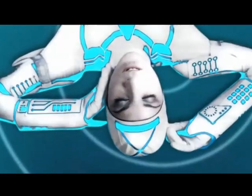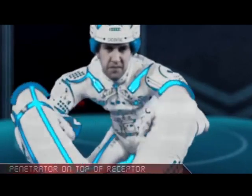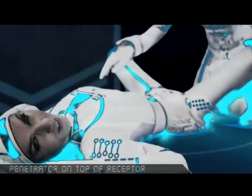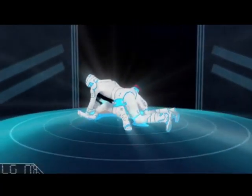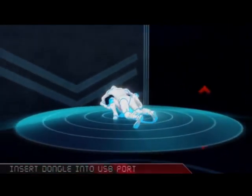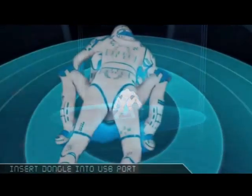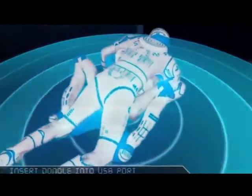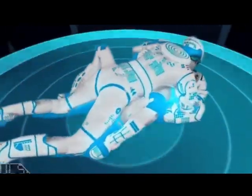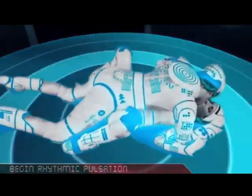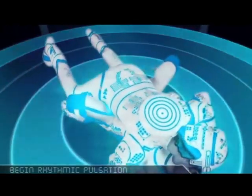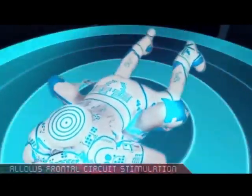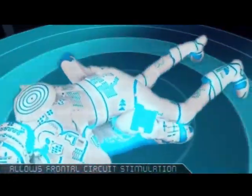Step 3. The penetrator gently spreads the receptor's knees and reveals its USB port. Step 4. The penetrator guides its dongle into the USB port. Then the penetrator should maintain eye contact as it positions itself on top of the receptor.